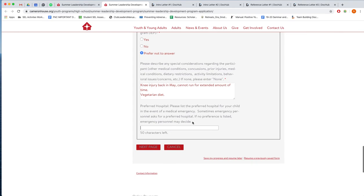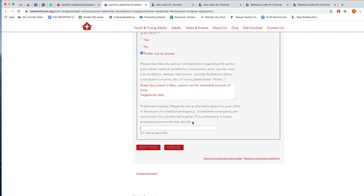This question is not mandatory, but if you have a preferred hospital, then you may list it here. And then we'll move on to the next page with this button.